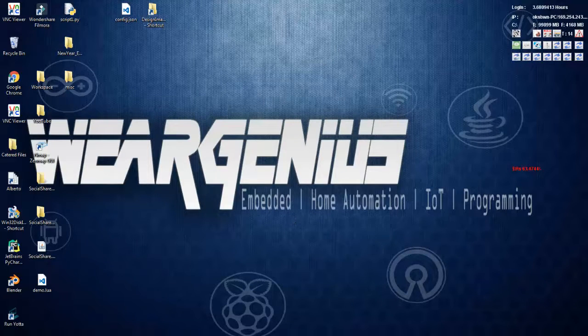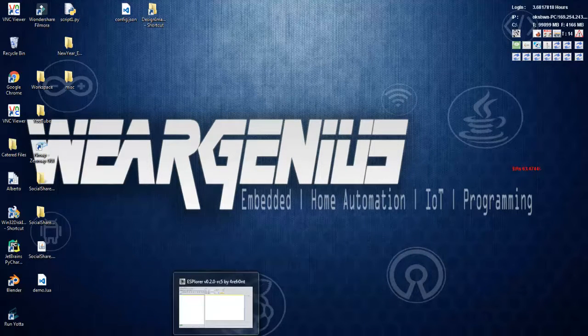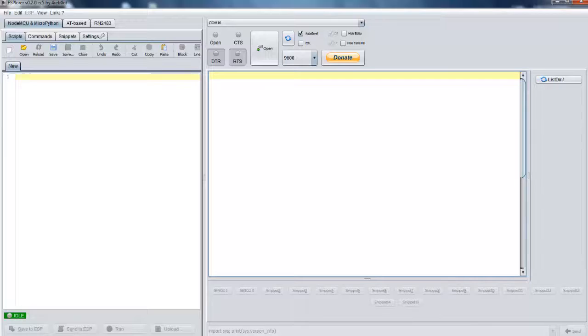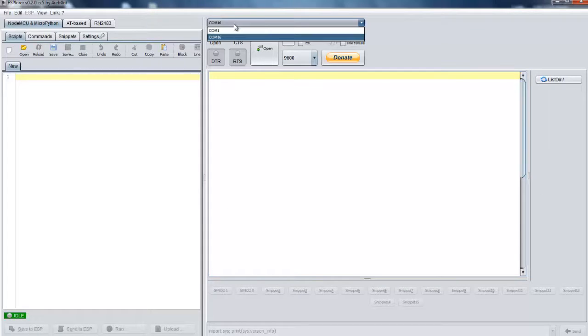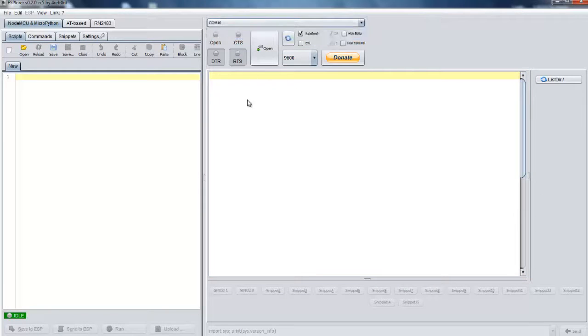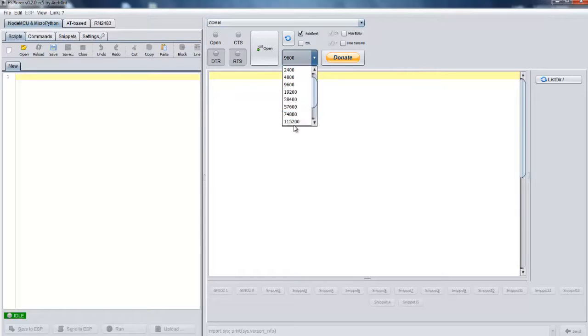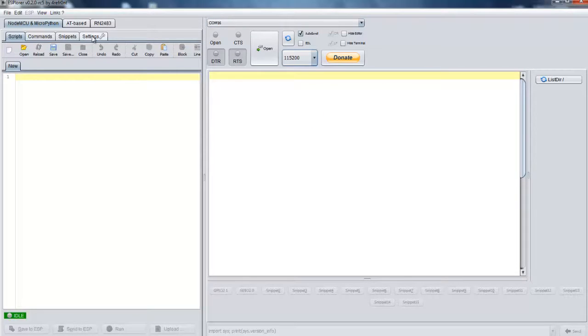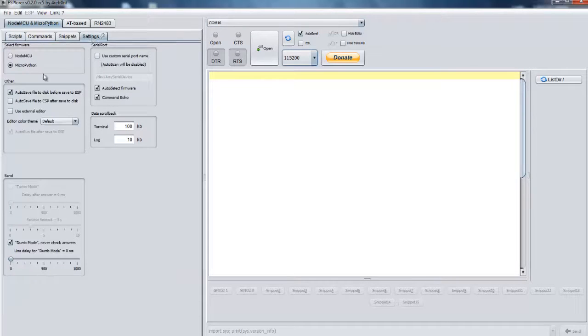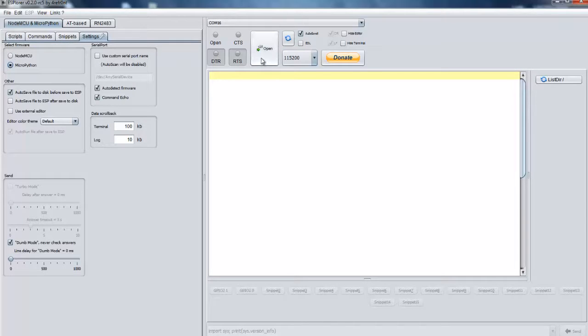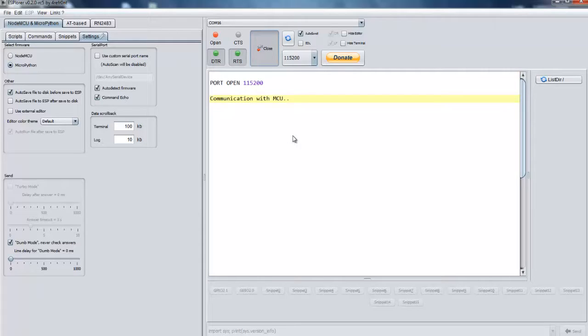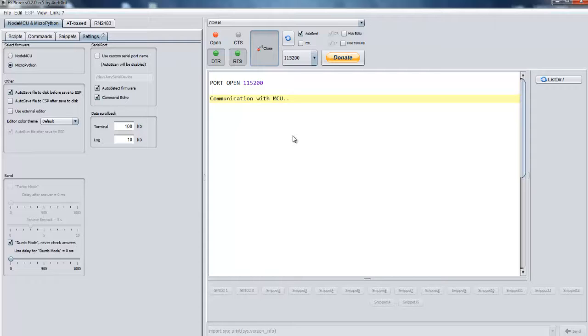Now let's open up the second tool. That is the ESPlorer which we downloaded earlier. And over here you select your COM port. That is COM 16 for me. Select baud rate as 115200. And under settings over here select MicroPython instead of NodeMCU. And hit open. And now let's restart our ESP8266 module without connecting the GPIO0 to ground.